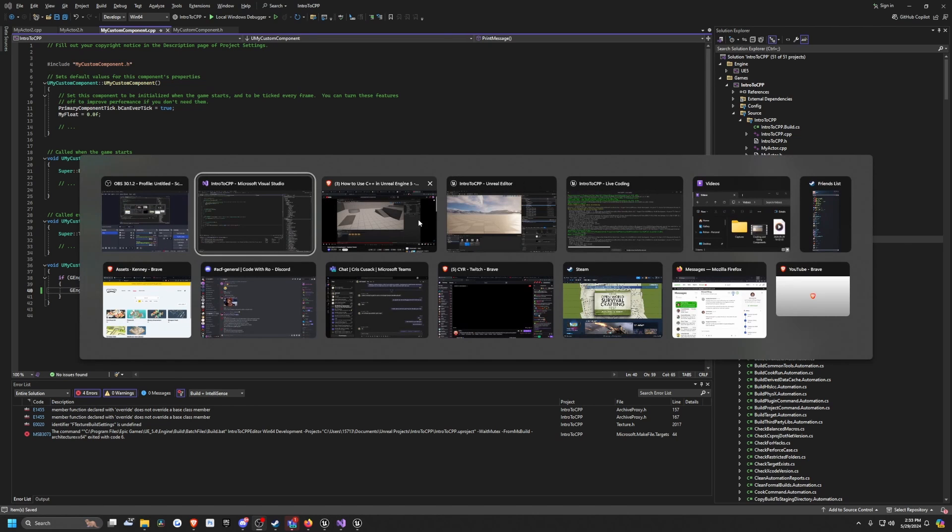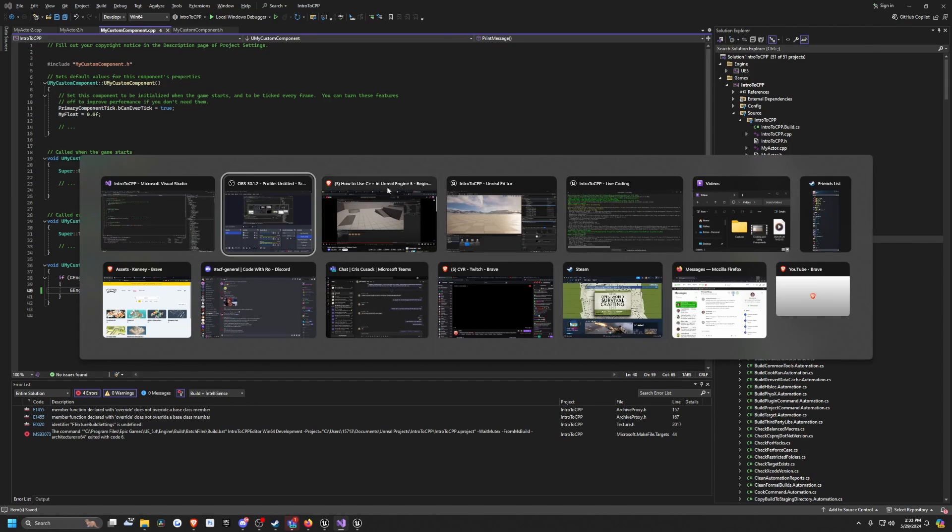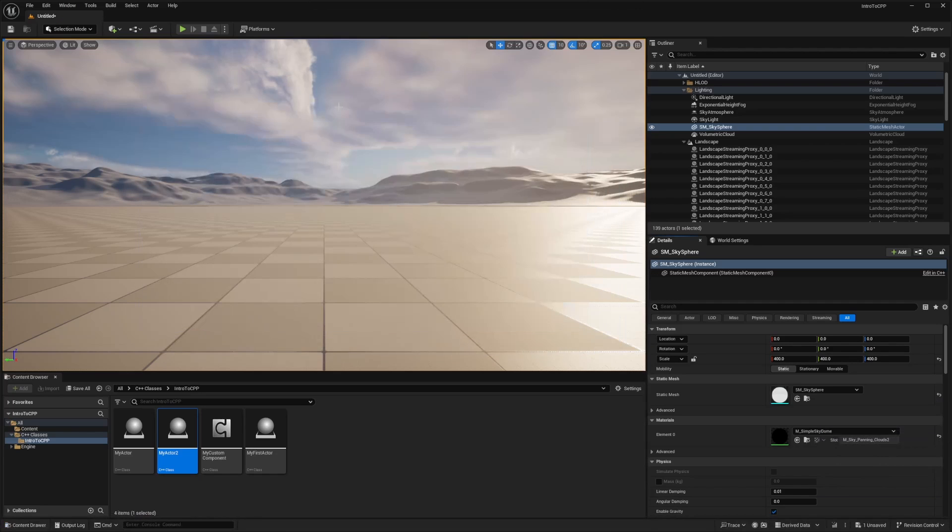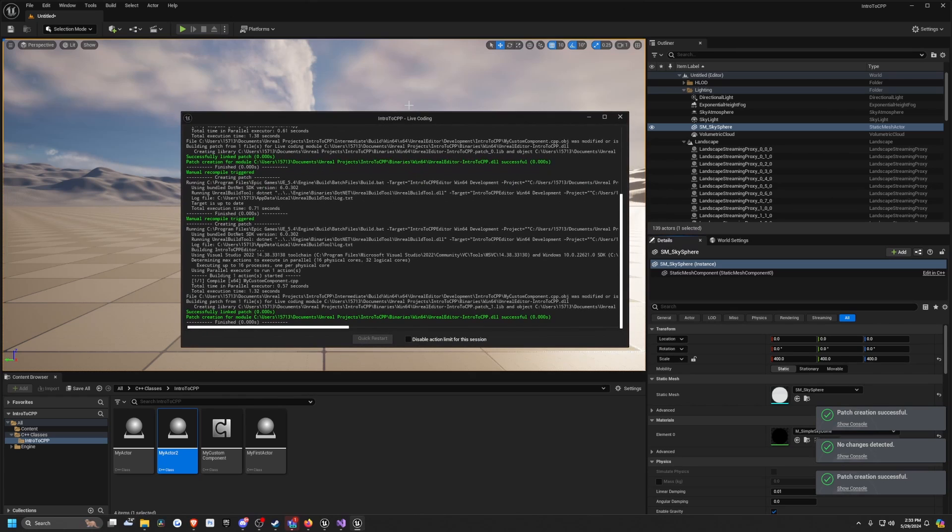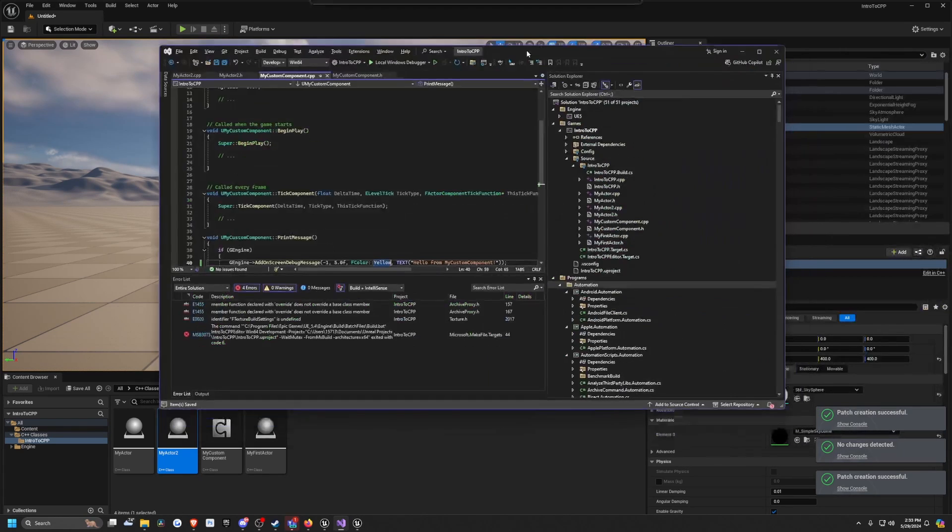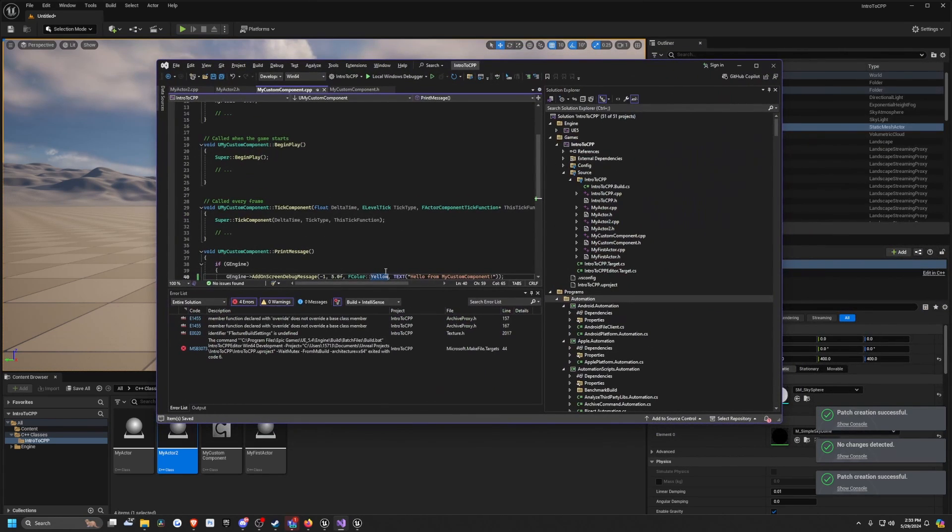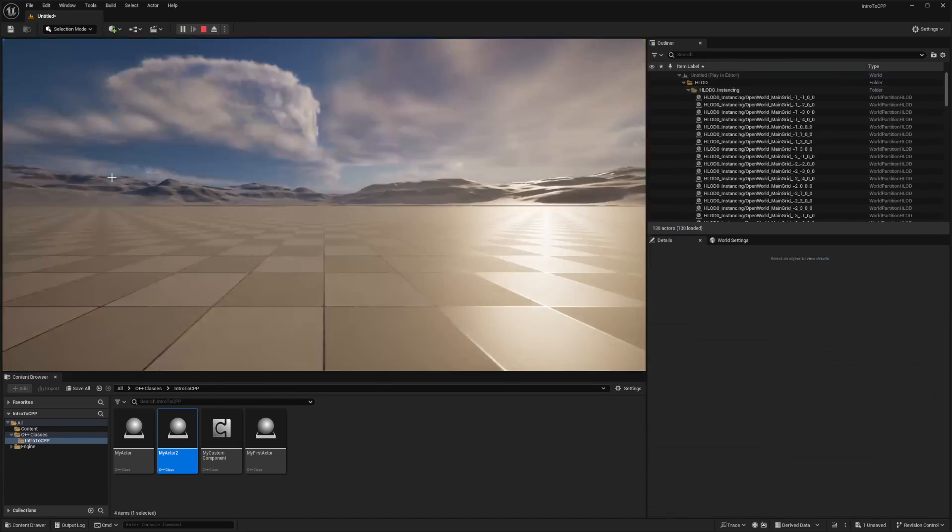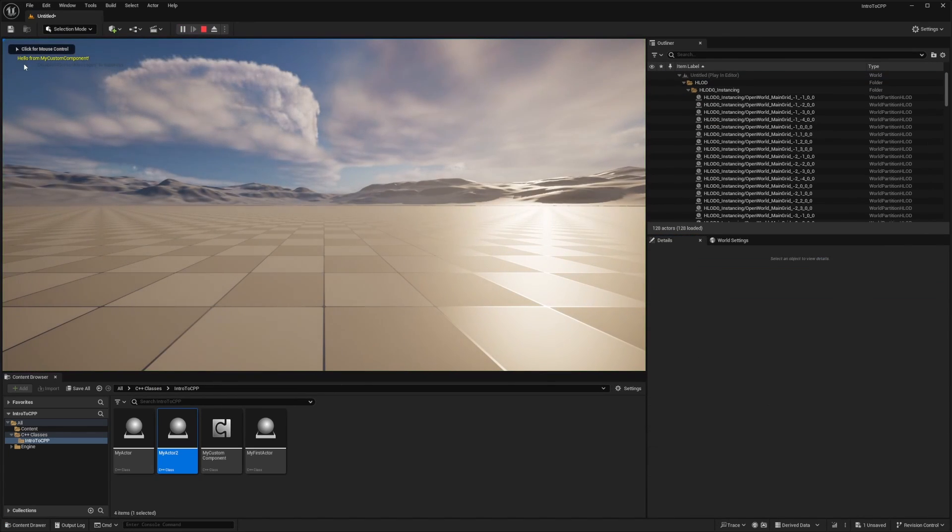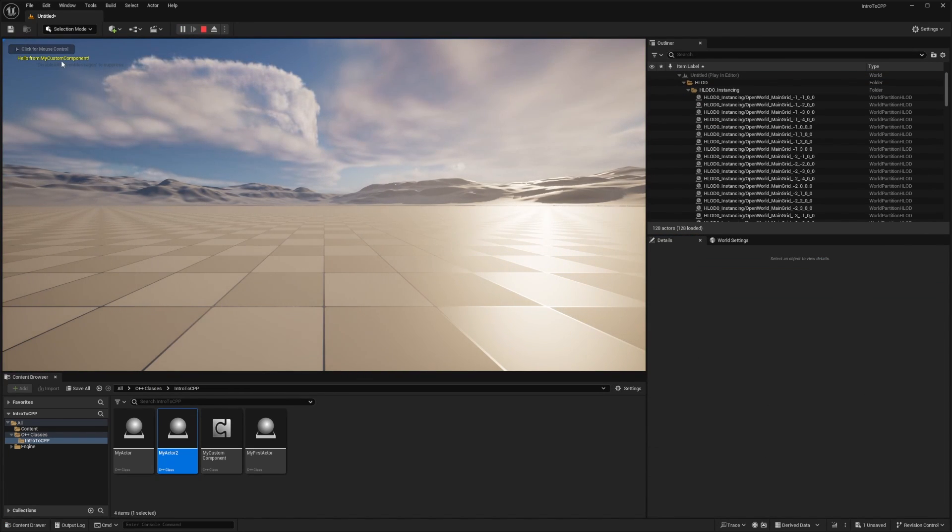So you'll see this live coding thing pop up whenever Visual Studio opens. All I'm going to do is go into Visual Studio and currently, when I hit play, you'll see it's yellow text at the moment. I'm just going to do a simple change and change this to red.